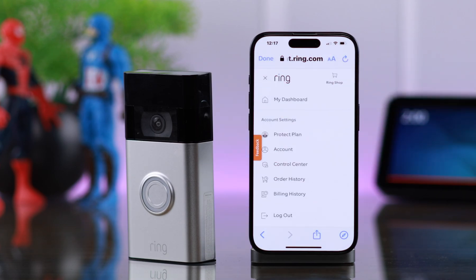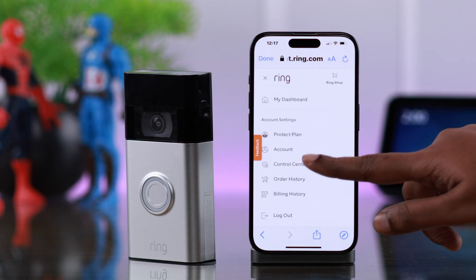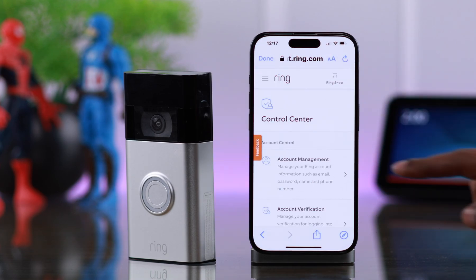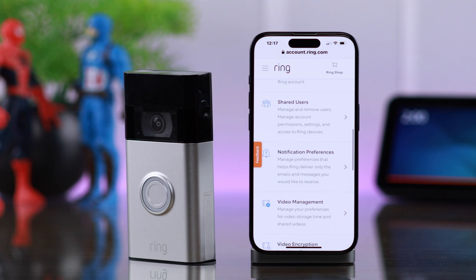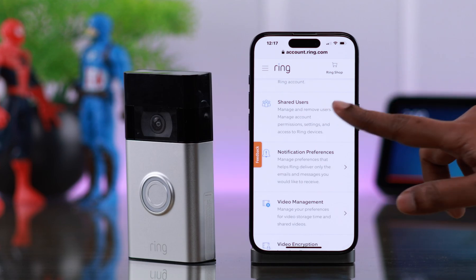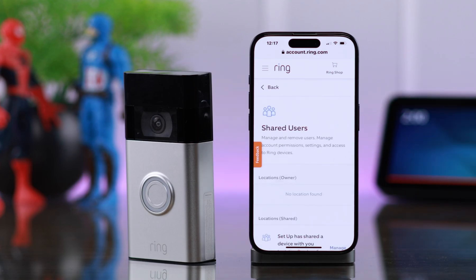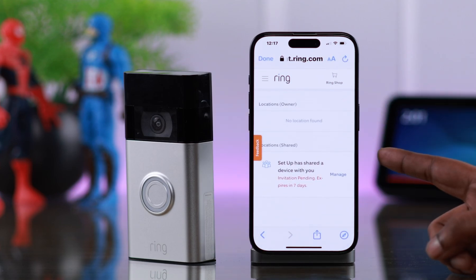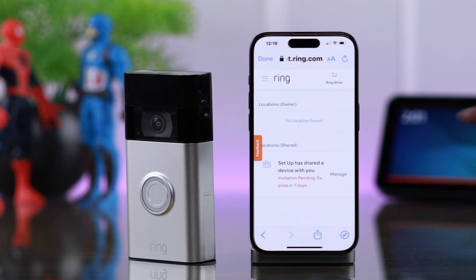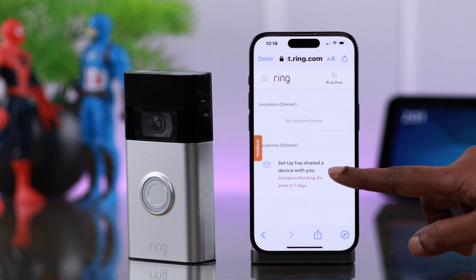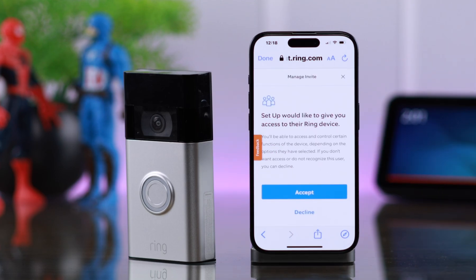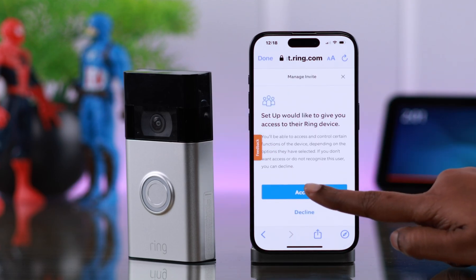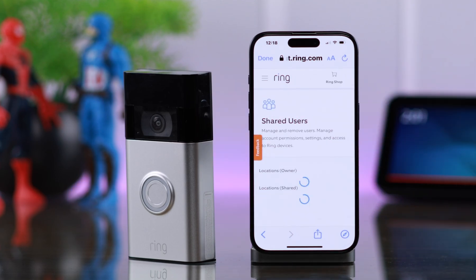Now after that, from the hamburger menu, go to Control Center, scroll down and tap on 'Shared Users'. Scroll down — this is your invitation. Tap on 'Manage', and if you agree with the invitation, just tap on 'Accept'.